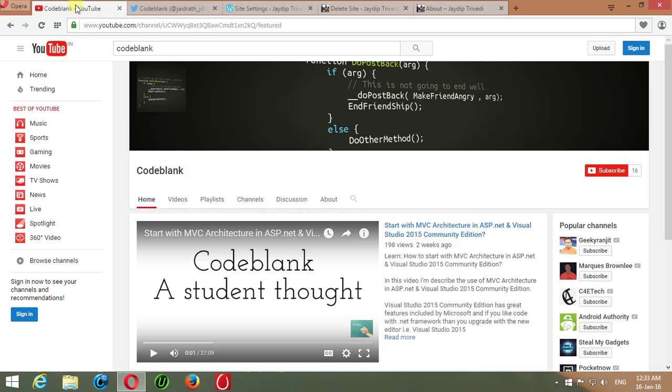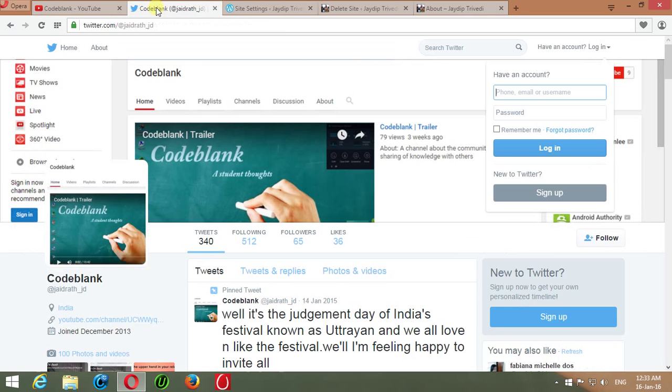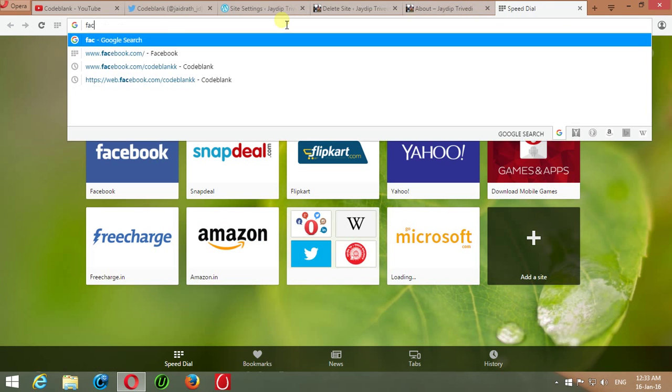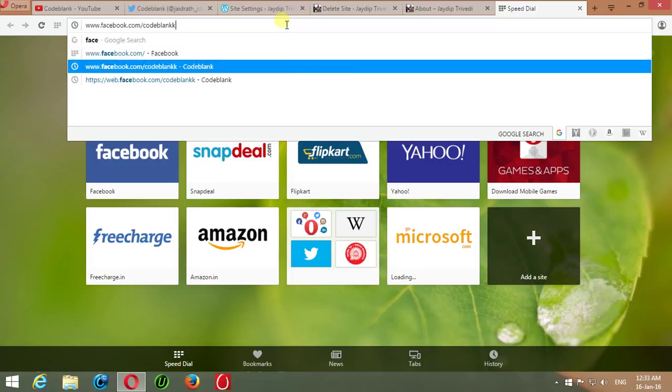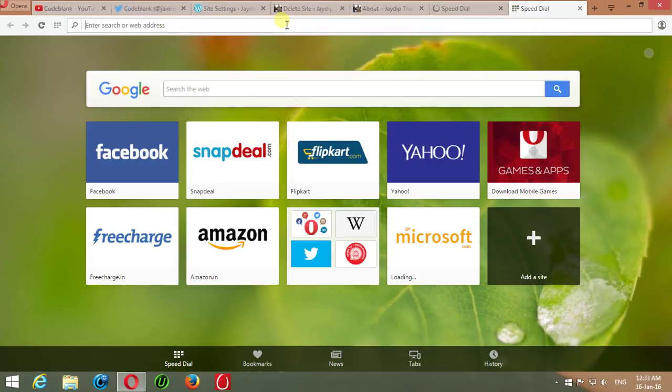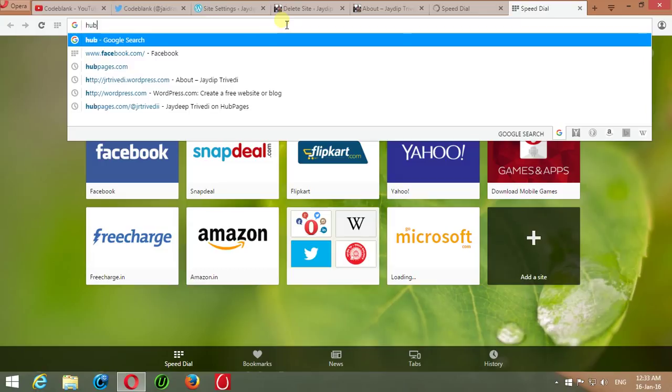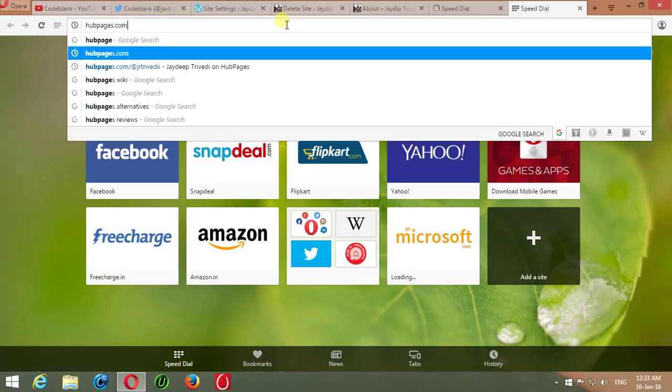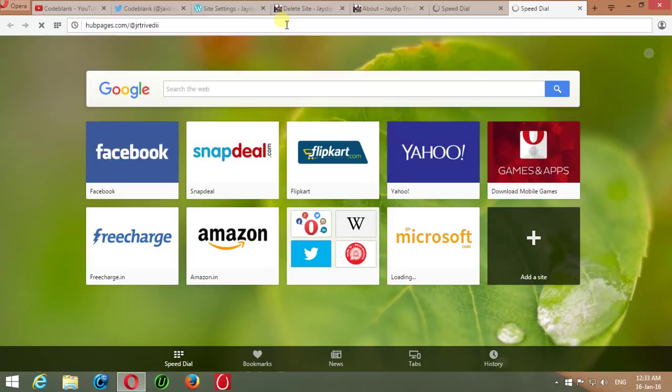Subscribe for more updates on YouTube channel Codeblank, Twitter at jrtrivedi_z, like my Facebook page Codeblank, you can follow me on About.me pages also, aboutpages.com at jrtrivedi.